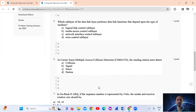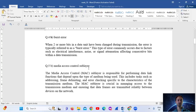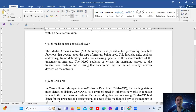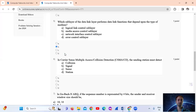Question No. 5: Which sub-layer of the data link layer functions depending upon the type of medium? This includes tasks such as addressing, frame delimiting, and error checking specific to the characteristics of the transmission medium. The MAC sub-layer is crucial in managing access to the transmission medium and ensuring that data frames are transmitted reliably between devices on the same network. The answer is Option B: Media Access Control sub-layer.